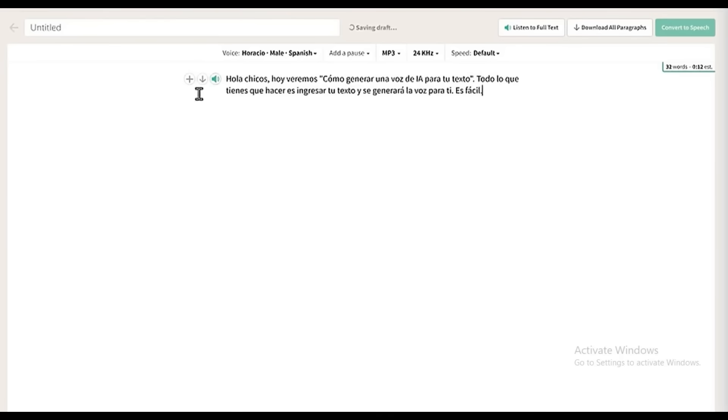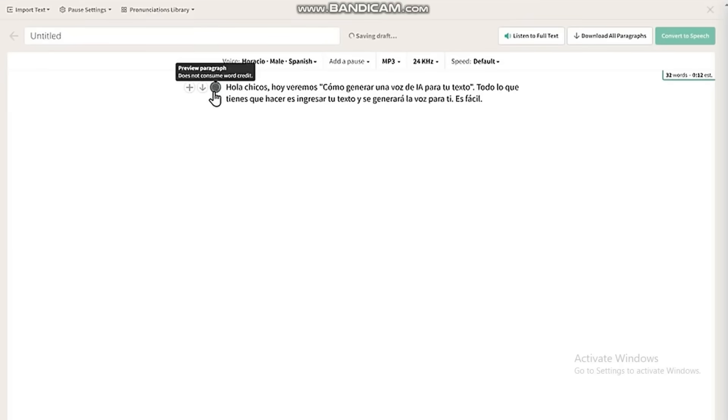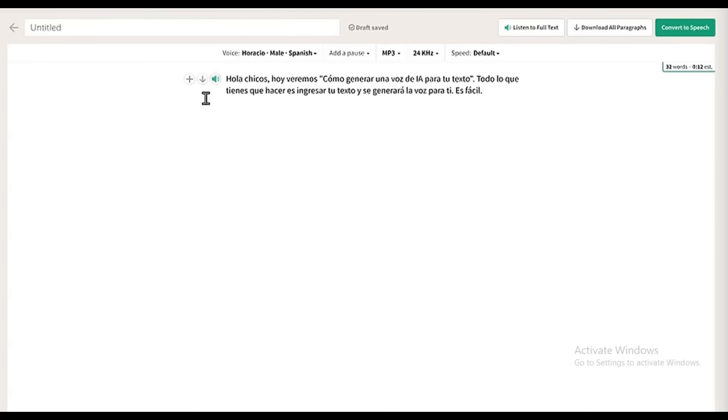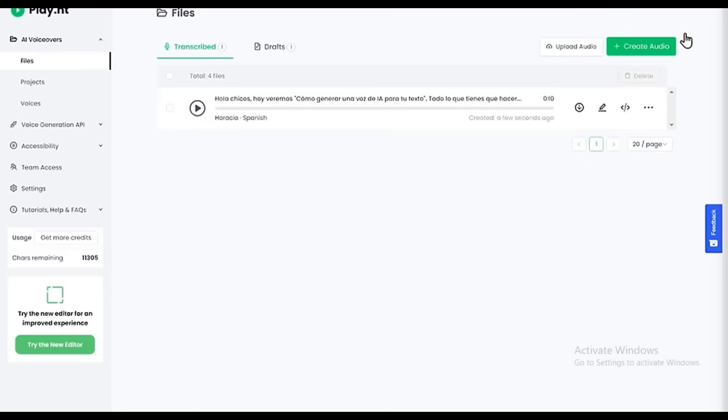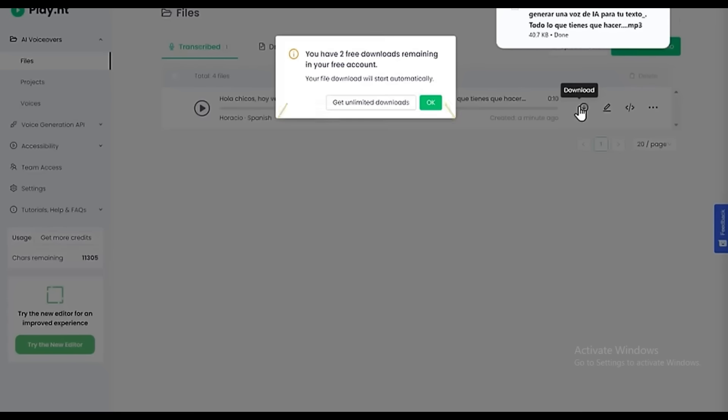You can see that it has generated the AI voice in Spanish. So if you're happy with the output, click Convert to Speech, and that's it. Now, if you want to download the audio, just click here.